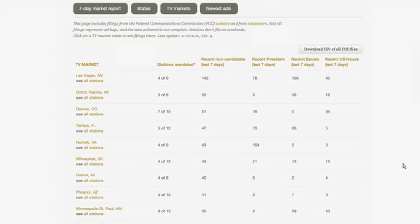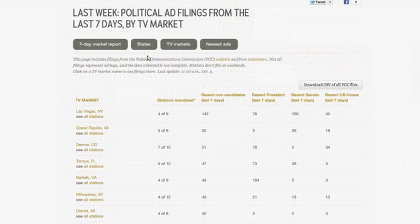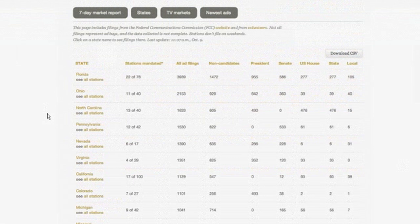Under states, it's very similar to the seven-day market report, except it's not just the last seven days — it's all of the states, so you can see which states are being the most aggressively advertised. For example, my family in Ohio cannot turn on the television without being inundated with political ads — and in fact, you can see that here. It's important to note what is and is not being shown: there are filings other than ad buys, there are requests for time, and there are revisions to ad buys. So just because it says Florida has 3,999 ad filings doesn't mean there have been 3,999 purchases.